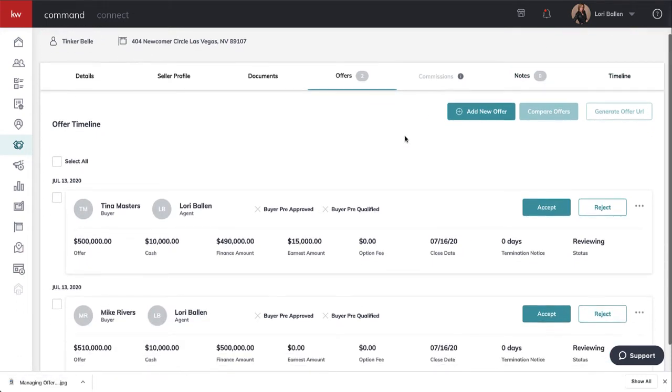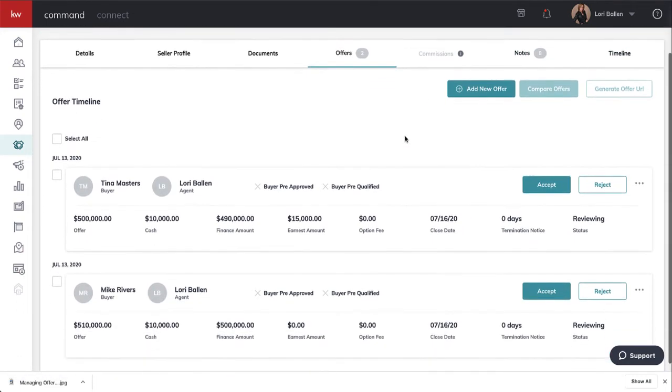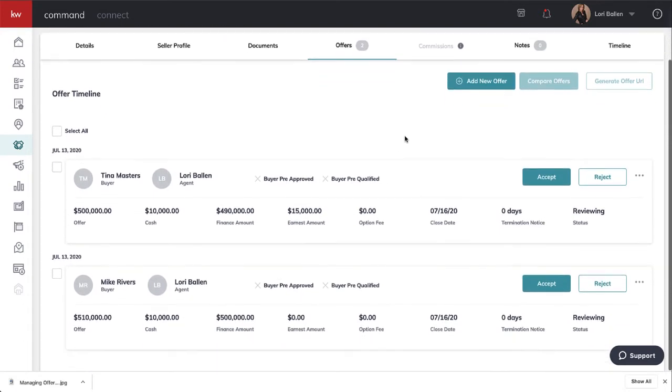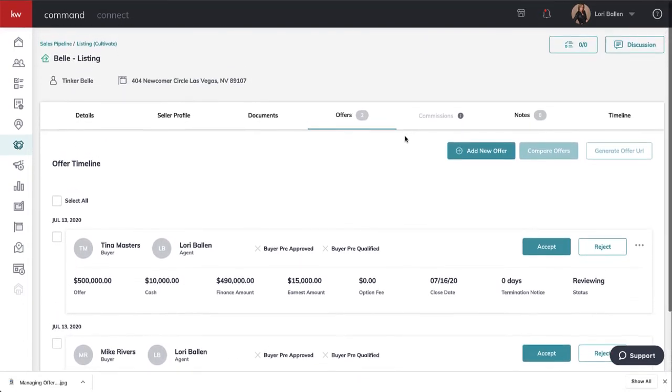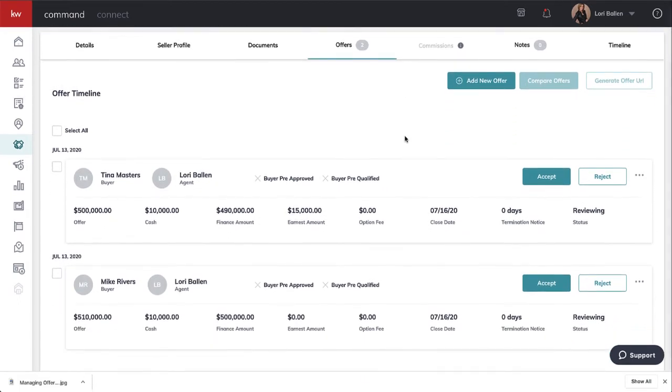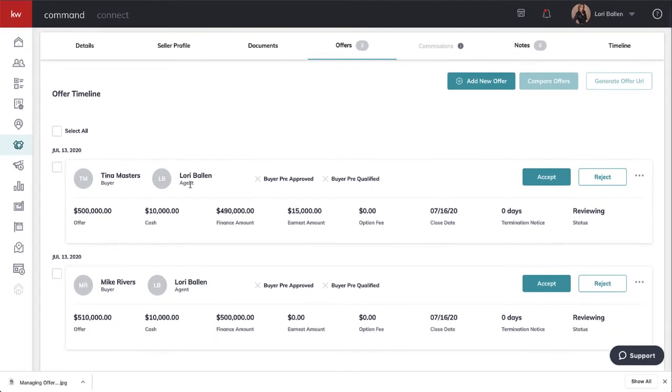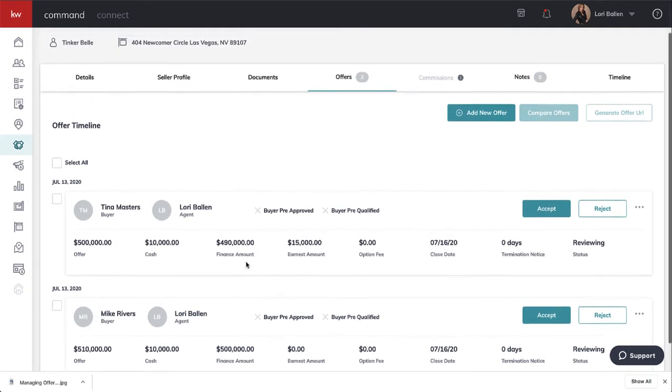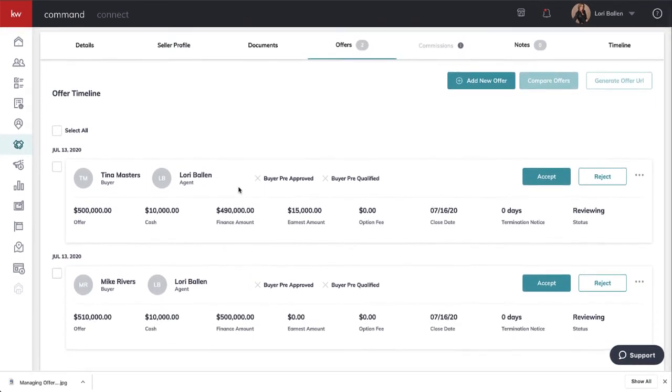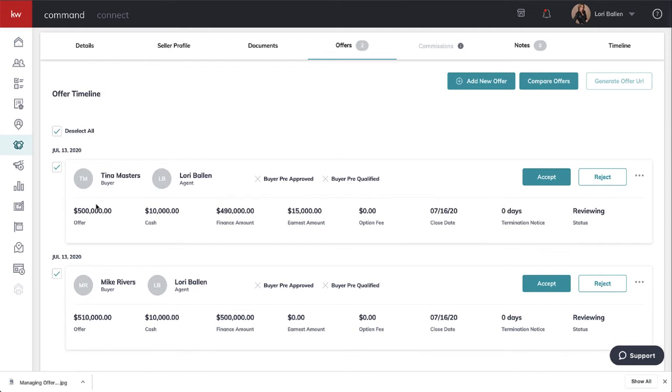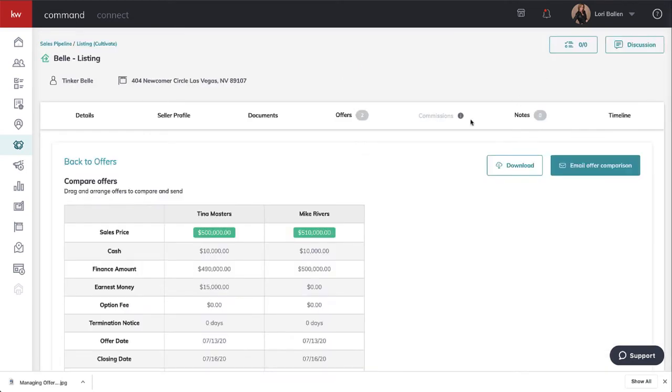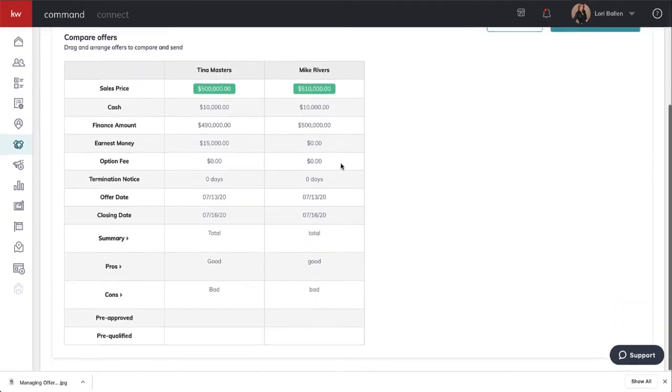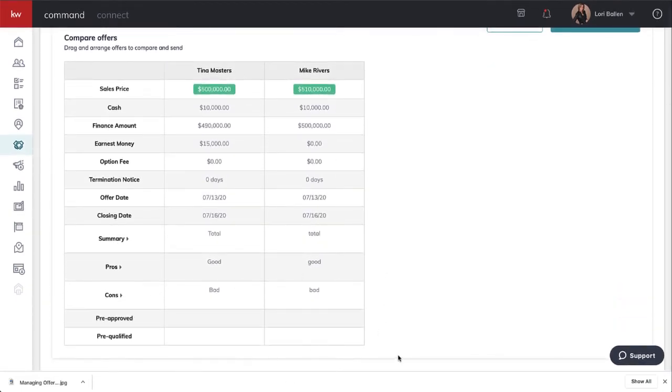This morning I entered two offers for Tinkerbell's listing. Tinkerbell's selling a property. She got an offer from Tina Masters and an offer from Mike Rivers. Now we can check these boxes or select all to check all boxes, and now we can compare these two offers.